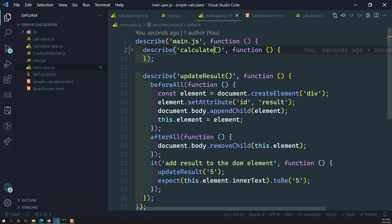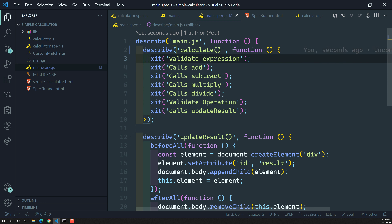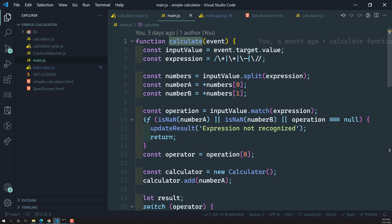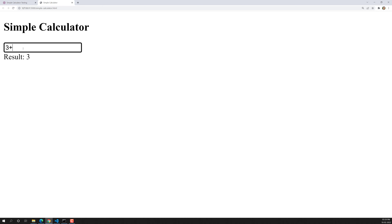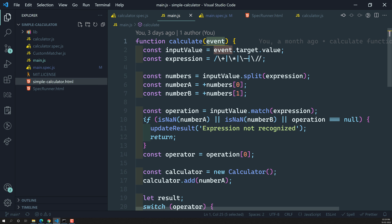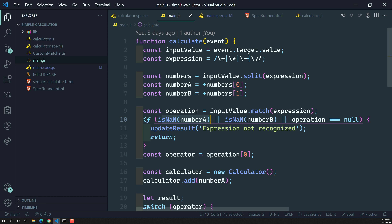We've written the spec for the updateResult method, so now let's write the spec for the first one: validateExpression. Looking at the calculate function, it takes an event value. For example, writing 3+4 gives 7, and 5+6 gives 11. But if you write 'a+3', it says expression not recognized. This comes from the isNaN check — isNaN(Number('a')) is true because 'a' is an alphabet, not a number — so it calls updateResult with 'expression not recognized'.